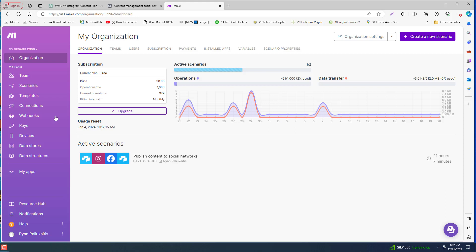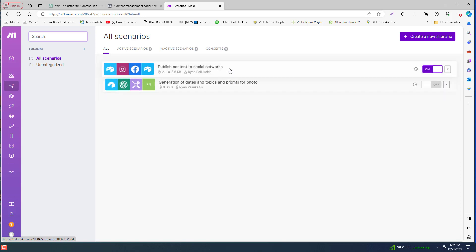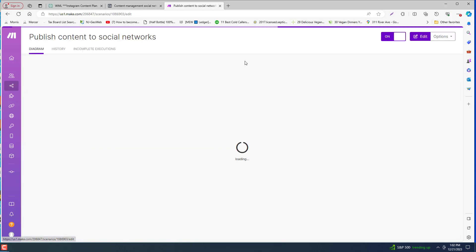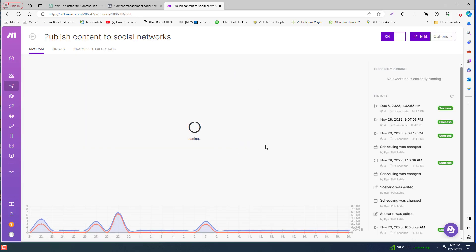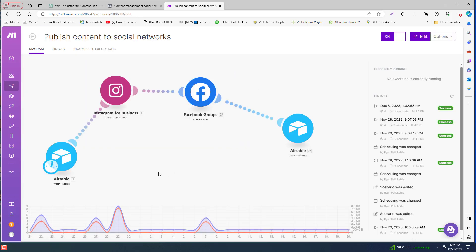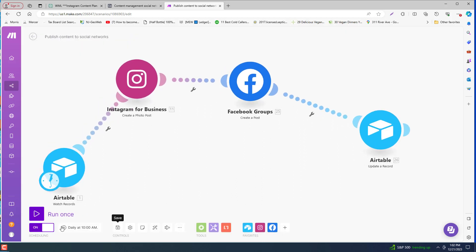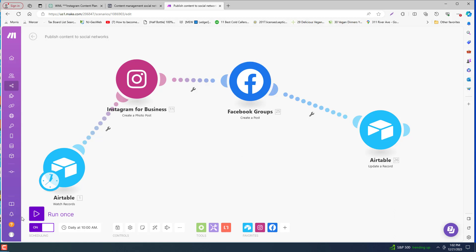So just to give you a quick little example here, here's the user interface. This can be set up to be run automatically or you can have it set up where someone comes in and they click it. What it'll do, at least what we have it set up, is that it'll post to Instagram and it'll also post to the Facebook groups and again, it does this automatically.